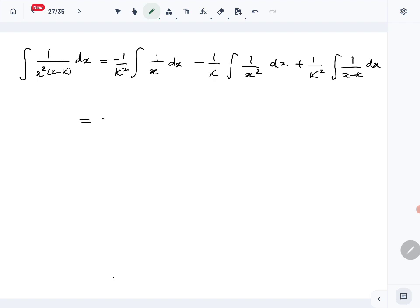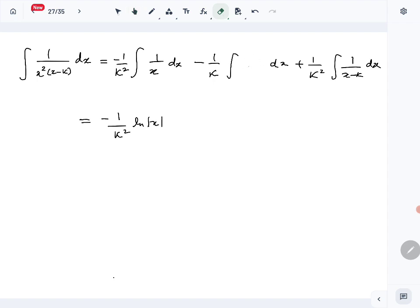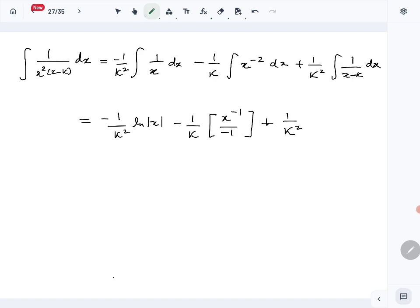The integral of 1 over x is the natural log of absolute value of x. The second term, 1 over x squared, can be written as x to the power minus 2, so using the power rule it integrates to x to the power minus 1, or minus 1 over x. The last term integrates to the natural log of absolute value of x minus k.